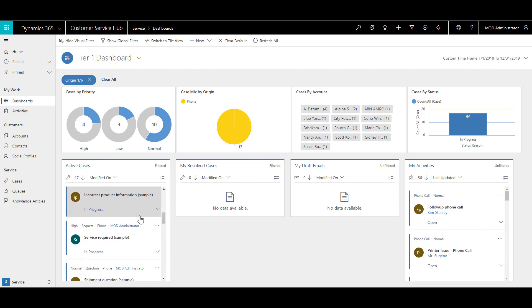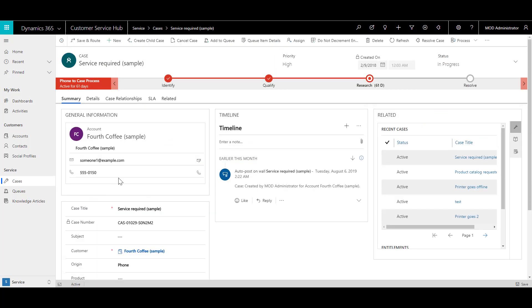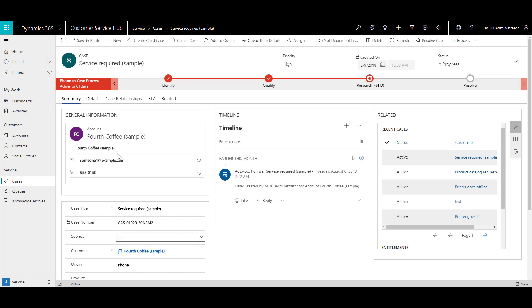In this example, we'll locate the high priority case service required sample. For this case, the account or customer is Fourth Coffee sample. Over here, we can see all the details about this case and all the cases that have been opened for this account as well.